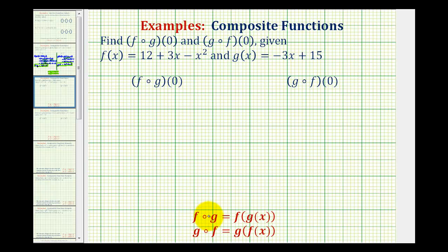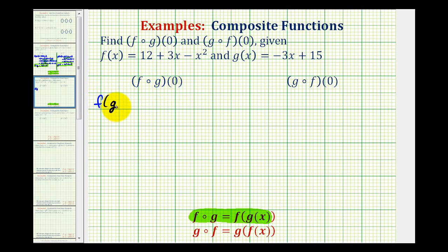By definition, f of g is equal to f of g of x. So f of g of zero is equal to f of g of zero. To evaluate this, we'll start with the innermost function, which means we'll find g of zero first.